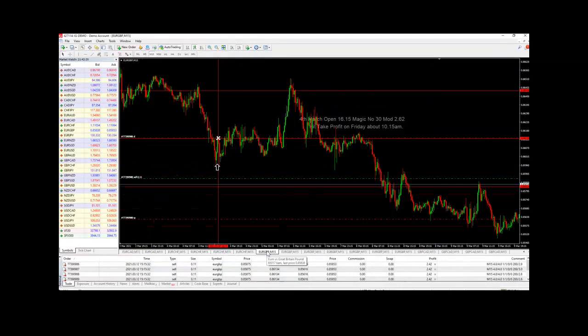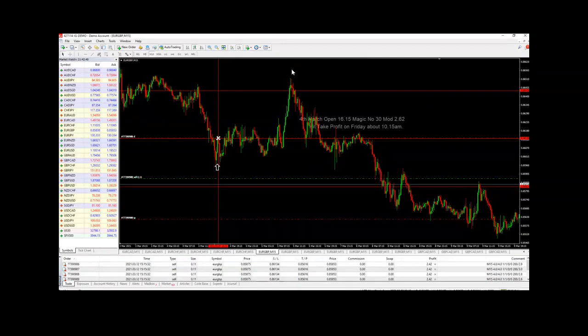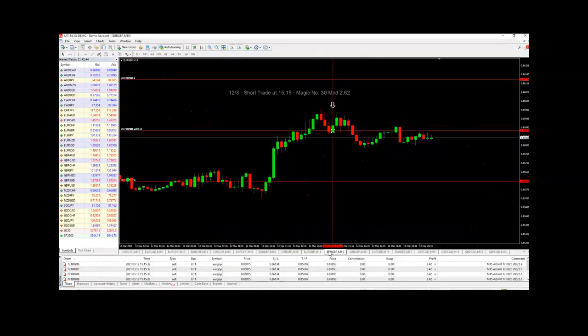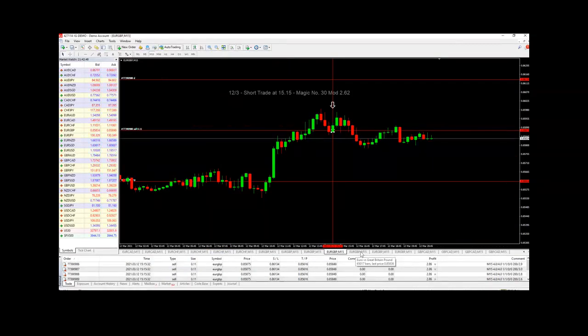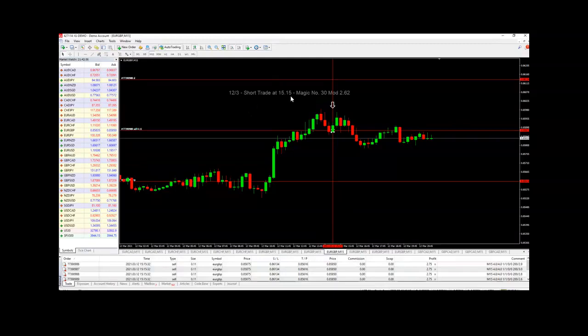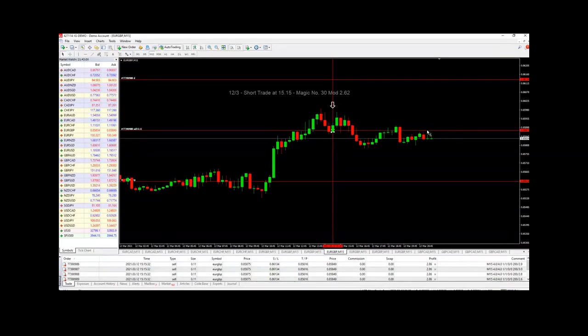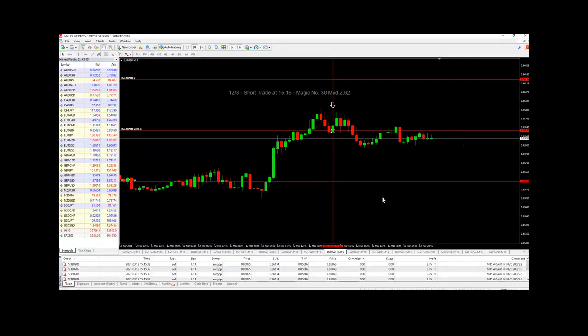Then we had the euro pound trades—long trades with a little bit of consolidation and then straight up to the take profit. Now we've got a few trades running on the euro pound right now. These were taken today at around 3:15 this afternoon—short trades. Right now, the trades are running just a little bit in profit, not much. We'll see how this progresses next week.